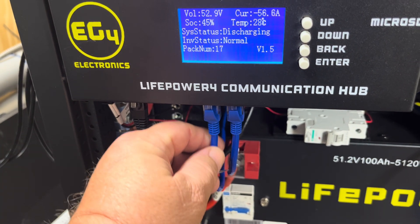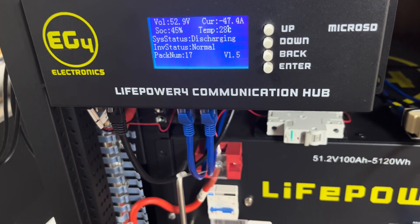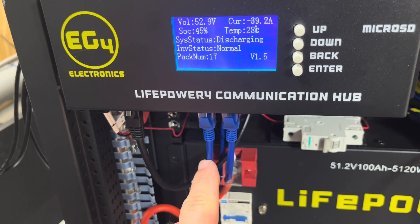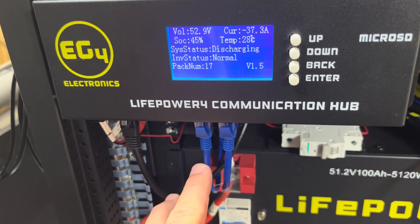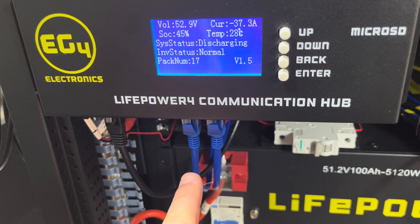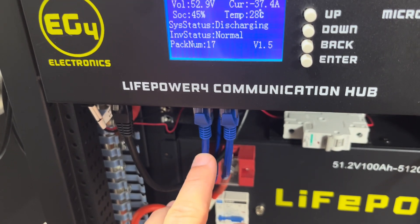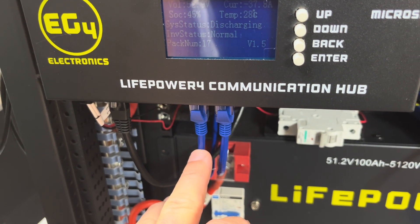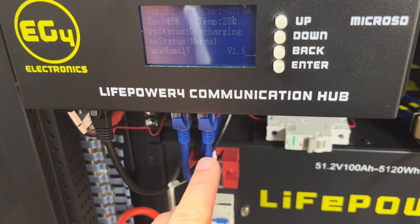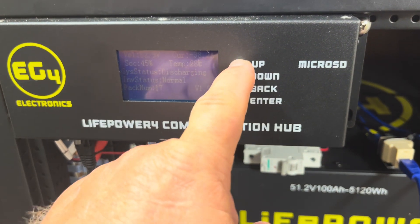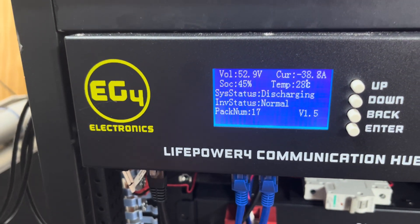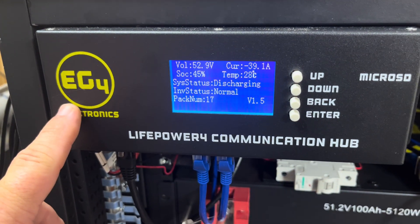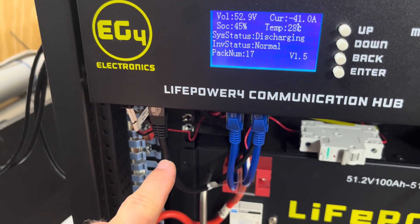Each port can handle up to 15 batteries. Since I have 17 batteries, I have to use two ports. There's 15 batteries on this port and two batteries on this port.